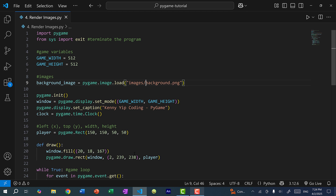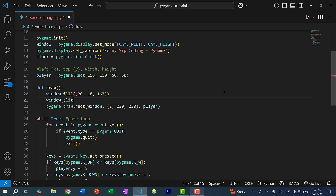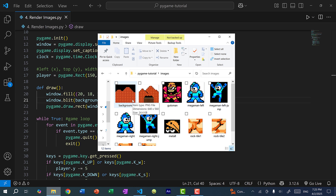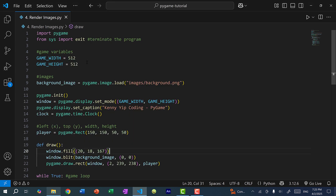We have our background image loaded. Now in the draw function I'm going to do window.blit, specifying the image — background image — and where to place it. The window itself is a rectangle and the image is also a rectangle, so here we specify x and y positions, and we can omit the width and height. If I do (0, 0) the background image will be drawn starting from the top left corner of our window. Hovering over the image, the width is 640 and the height is 560, which is bigger than our window size of 512 by 512, so part of it will be cut off. If you want to scale the image down you can do so and I'll show you how in a bit.